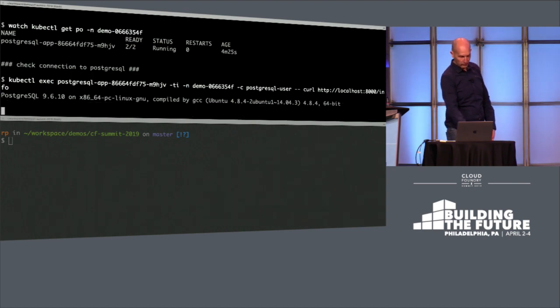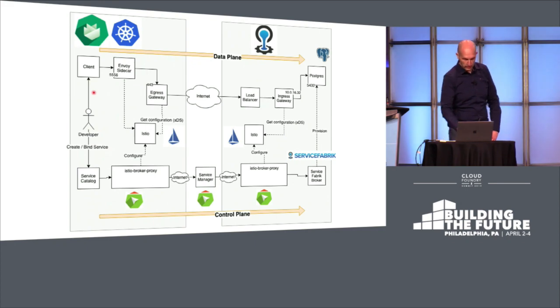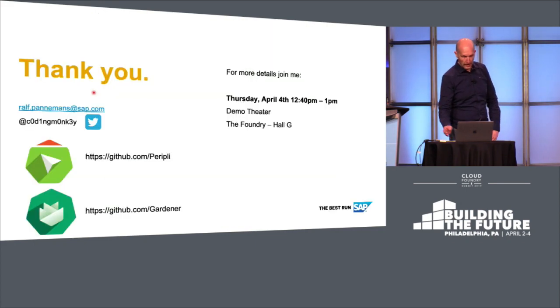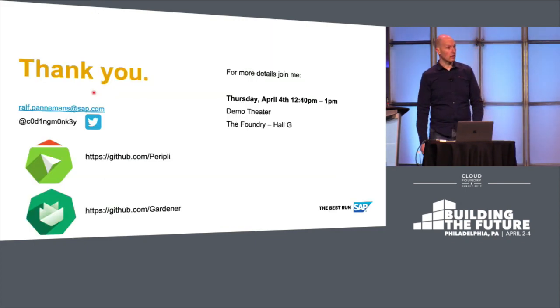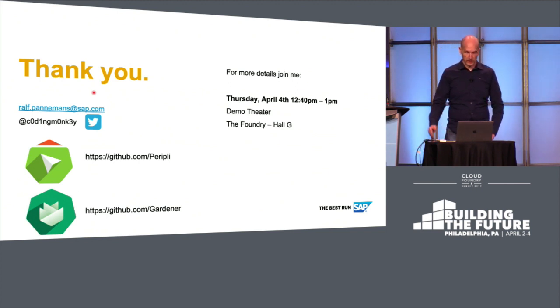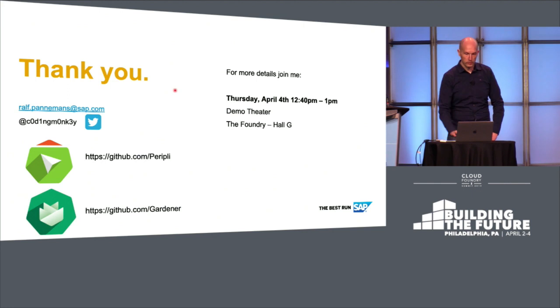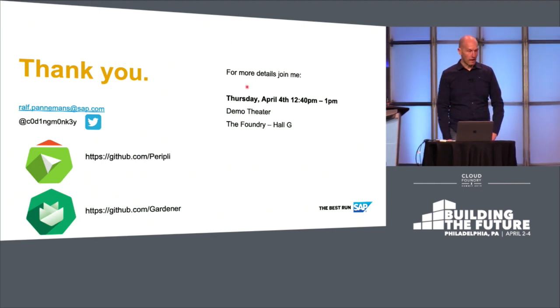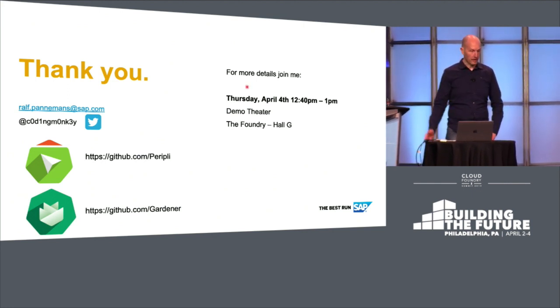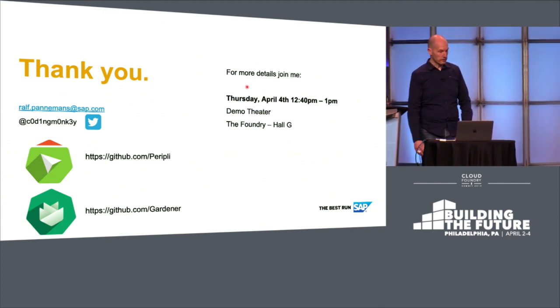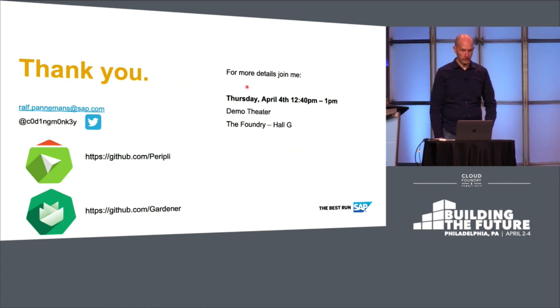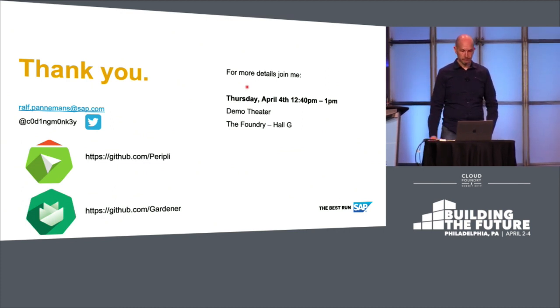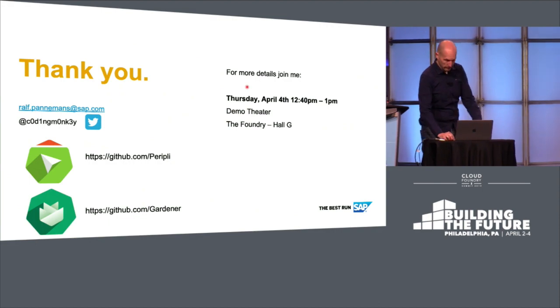And with that, I would just already finish the demo. If you are interested in more details or have any questions, just join me tomorrow in the demo theater at 12:40, or have a look at GitHub. Everything I've showed you is open source, so you can have a look yourself or get in contact with the corresponding team. So thank you and have a nice day.